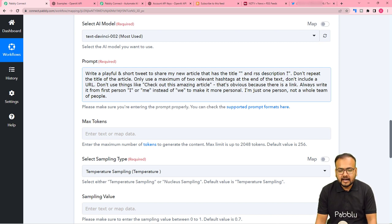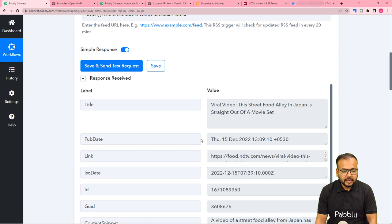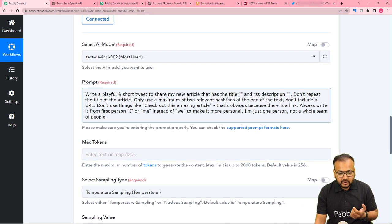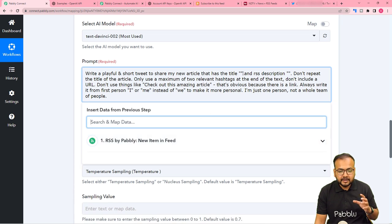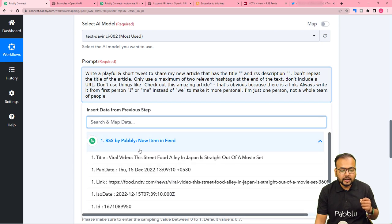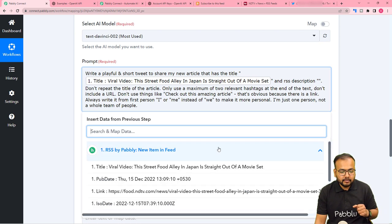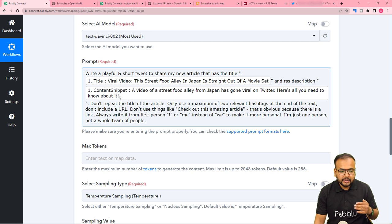In the title and RSS description section, I am going to map the title label received from the first step, and the content snippet label as well. To map data, click in between the apostrophe commas — the first step will appear in the dropdown. From there, map the title label and similarly map the content snippet label in the description. This small content snippet is about the article title.